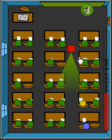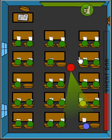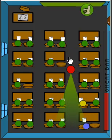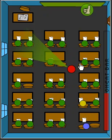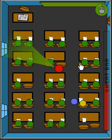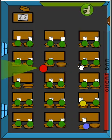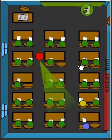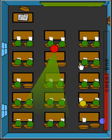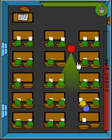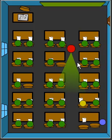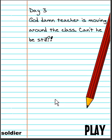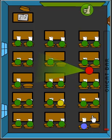This will take a while. All right, yeah, I got the test. God damn, she's just moving around the class. Can't he be still?